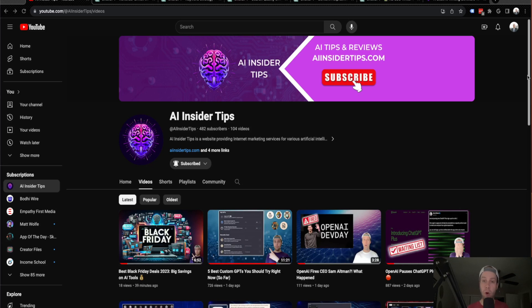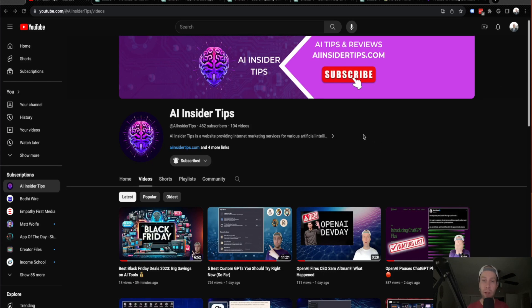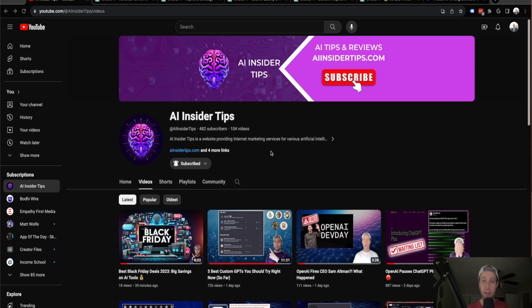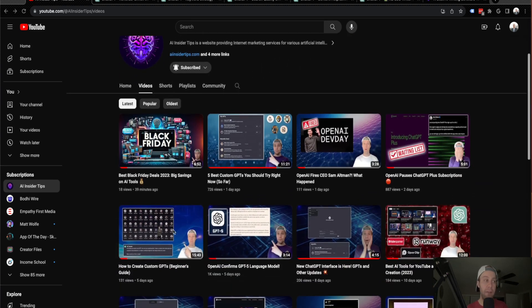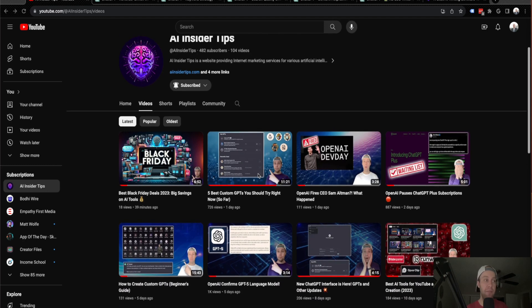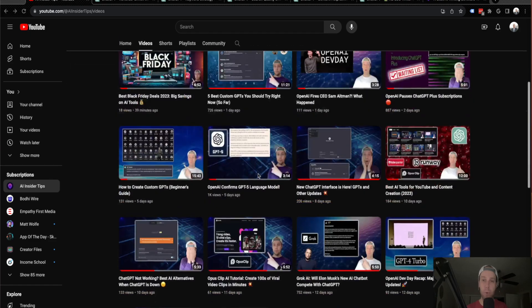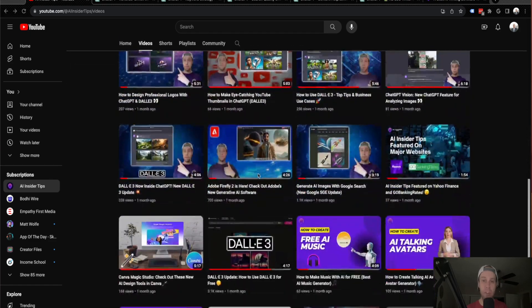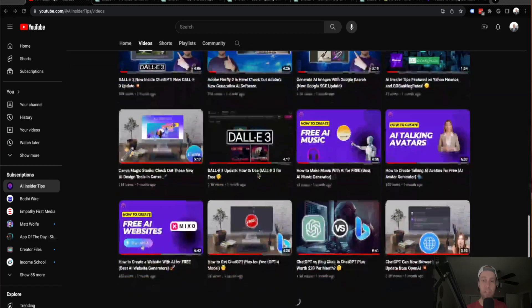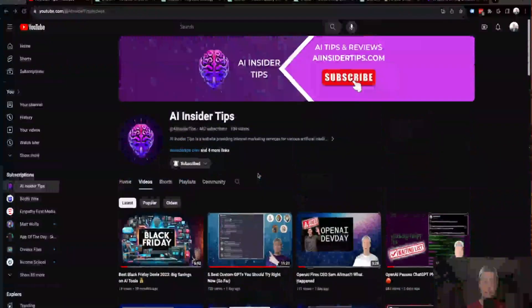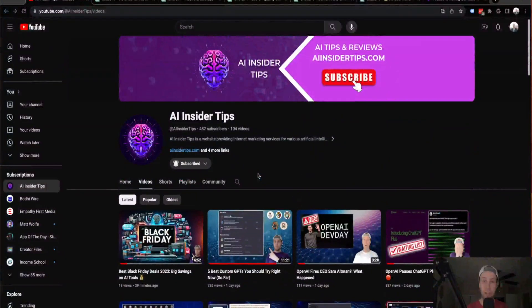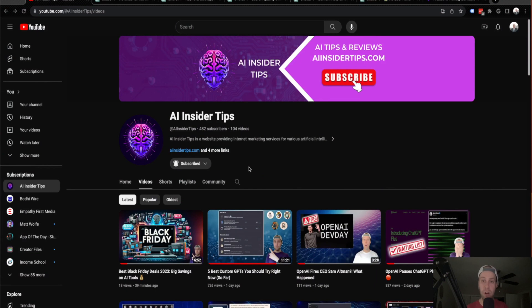Now, before diving in, if you are new to GPTs, I would highly recommend subscribing to my channel here on AI Insider Tips, where I have videos that show how to create a custom GPT, my top five overall GPTs right now, and just other AI tips, tricks, reviews, and more. I spend hours on these videos, guys, and would truly appreciate it if you subscribed to my channel, liked my videos, commented below, and just everything else that's involved.